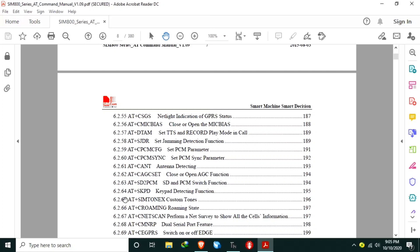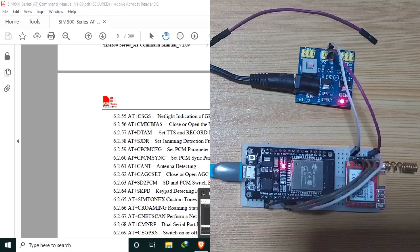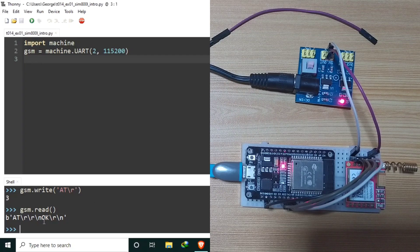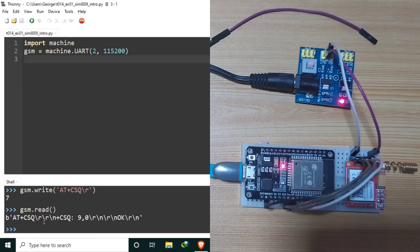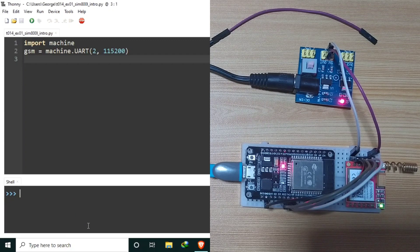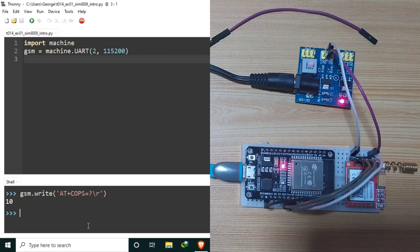To check for the signal strength, you may use AT+CSQ. Let's send this and read the reply. The first number in the reply denotes the signal strength in decibels. Or, we can get the list of available network operators using AT+COPS=? and hit Enter. Let's give the SIM800L some time to check other networks.